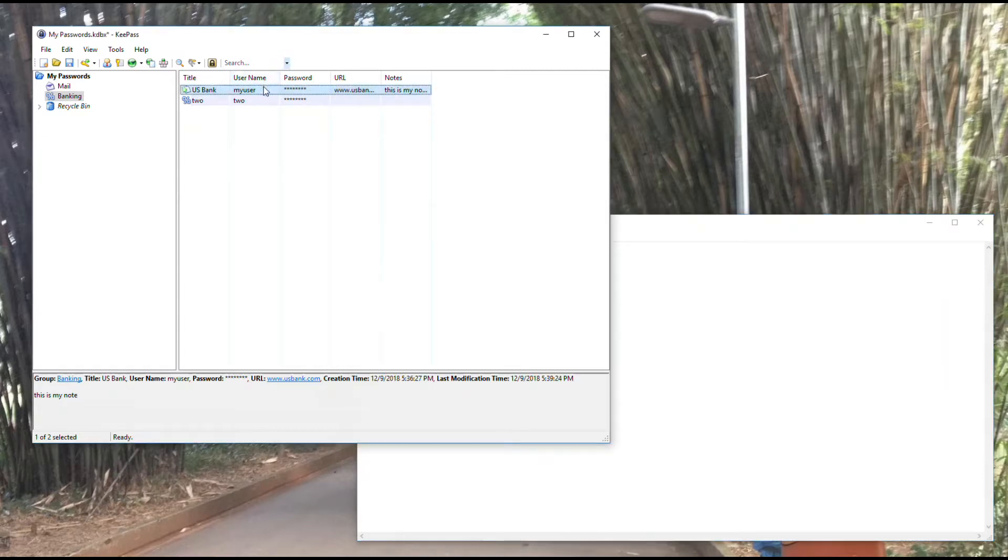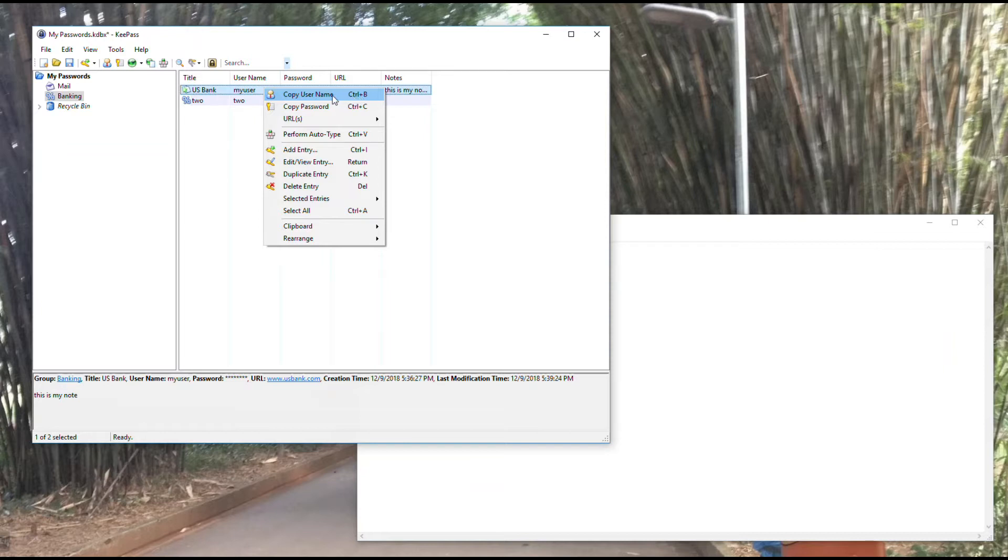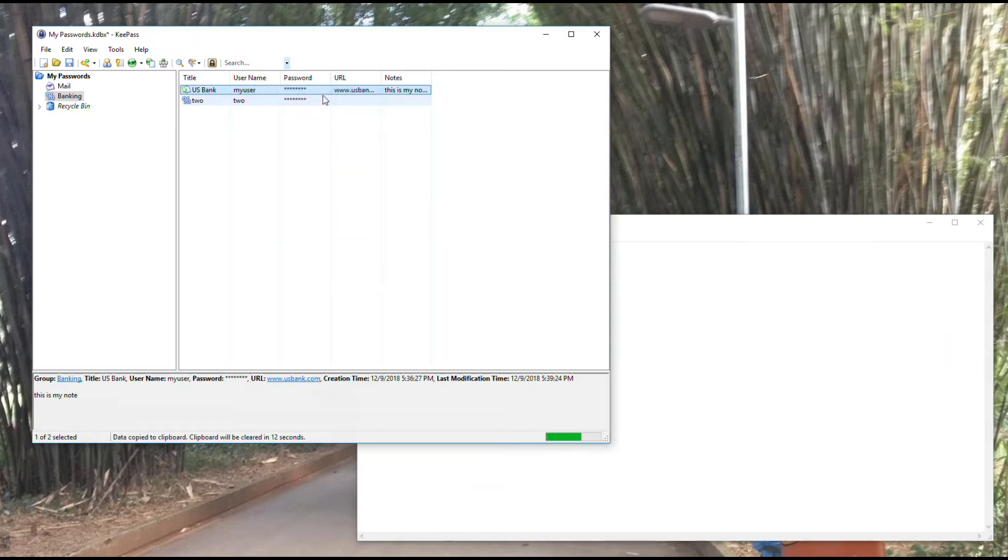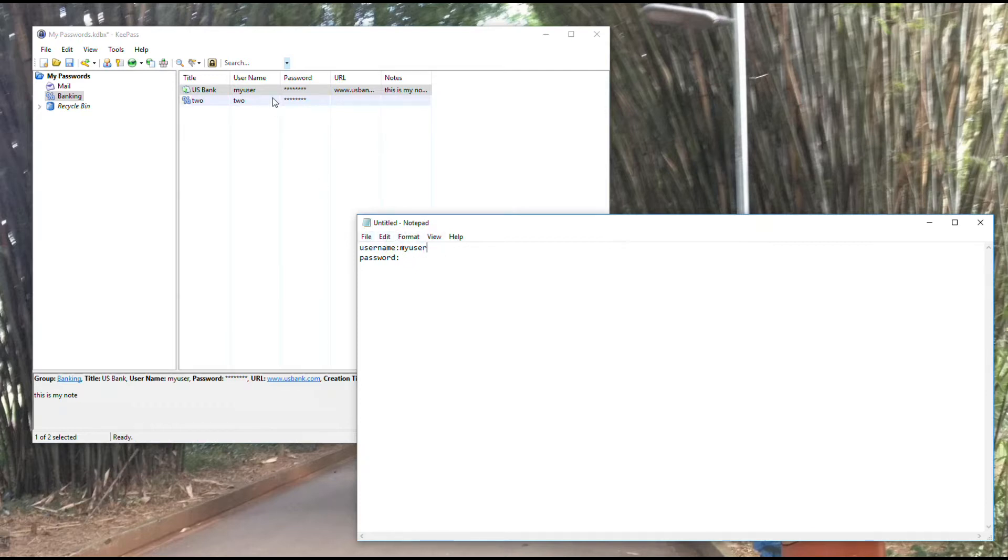With KeePass open, what I'm going to do is right click on that and copy username. You'll see control B is the shortcut, so I could just highlight it and hit control B on my keyboard and it'll copy that. I'm going to paste that by hitting control V. I've gone to my mock website, pasted, and you'll see it matches my username.